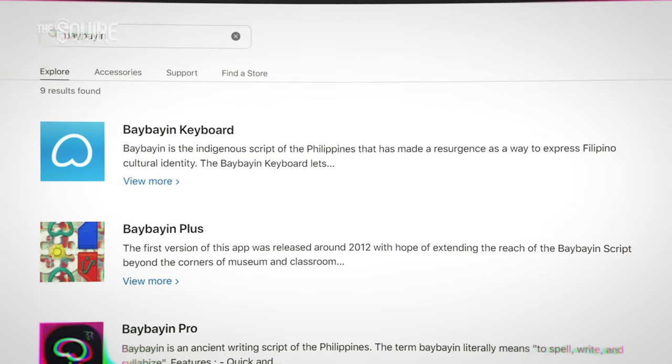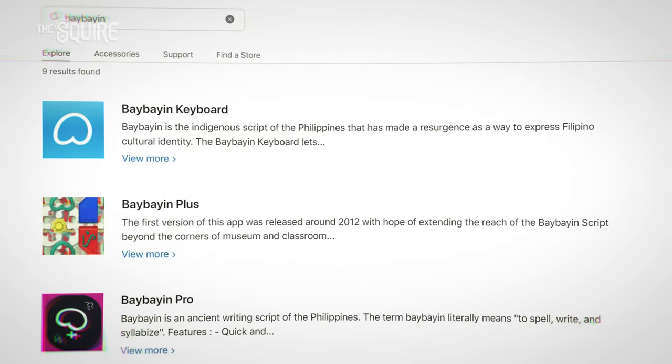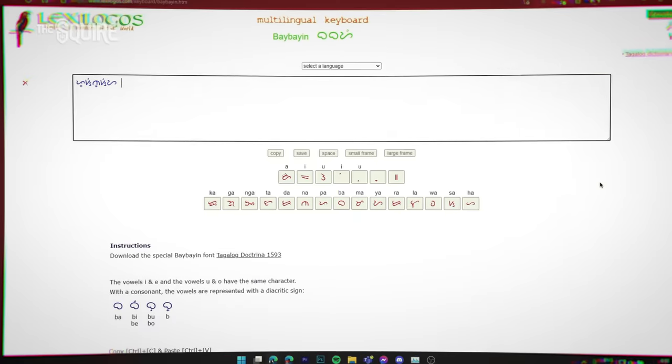For iOS users, unfortunately, you'd need to opt for either buying a Baybayin keyboard from the App Store or by looking up an online translator on the web. Despite being a functionally dead script, there have been several attempts at revitalizing it in the past. So while it may not be that useful for communicating with other people just yet, at least it helps one connect with their Filipino roots, as well as just being a cool aesthetic overall.